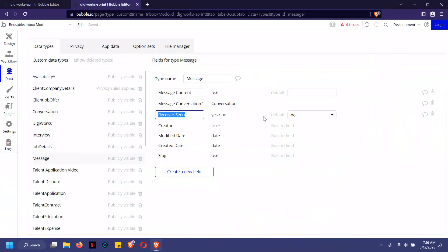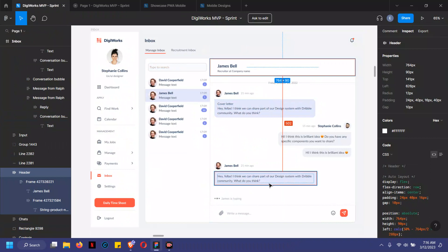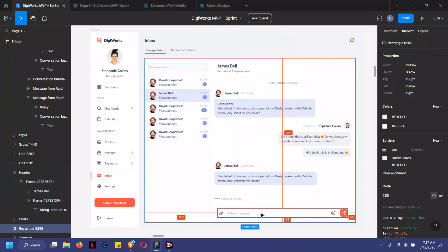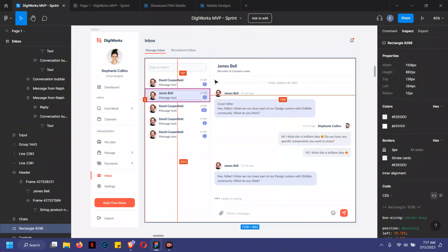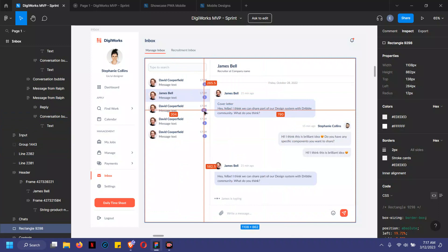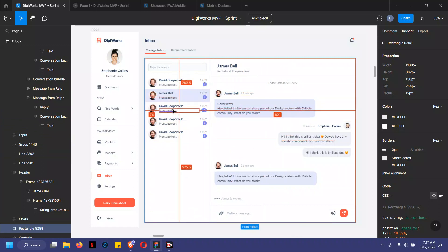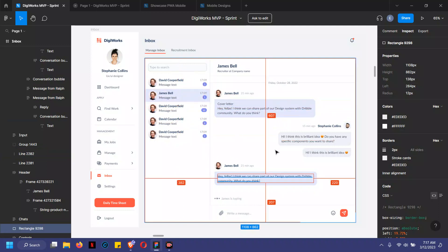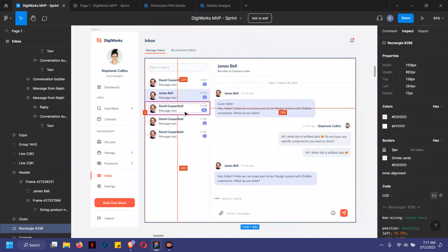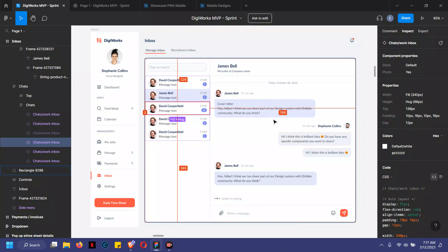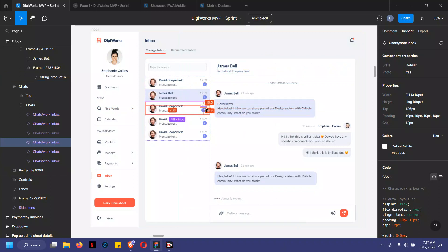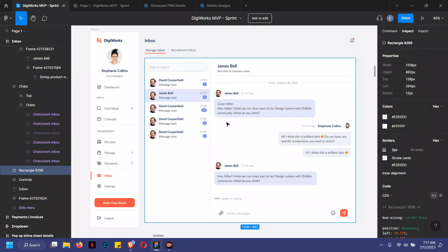The third field is receiver seen — it's a yes or no field. By default when a new message is created, the user has not seen it unless they're actively on the chat. So if a new message is sent, the unread count increases. The moment the user clicks and views the messages, the count reduces back to zero.